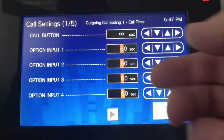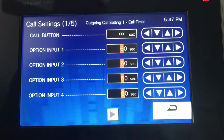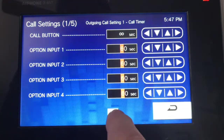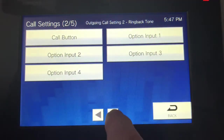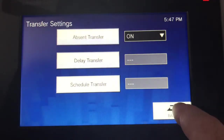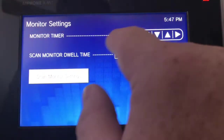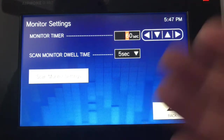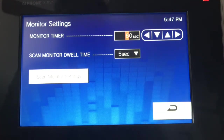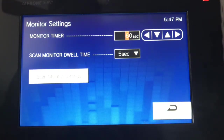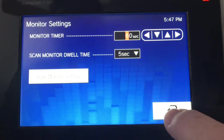We have inputs on the back of the master station so you can actually operate them — when a button is pressed, you can have it do certain things, and this is where you set that up. Monitor tells you how long you can monitor, and for scan monitor — looking at several different cameras — you can set up the dwell time, so it looks at one camera for five seconds then switches to the next.